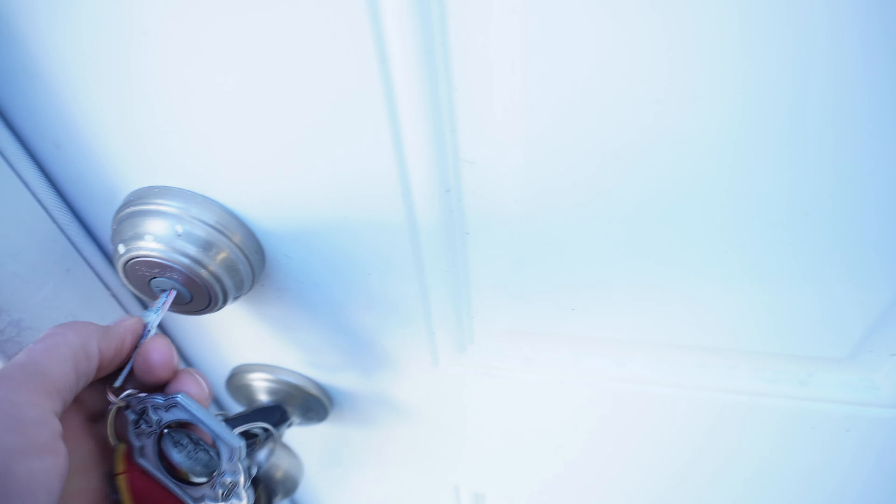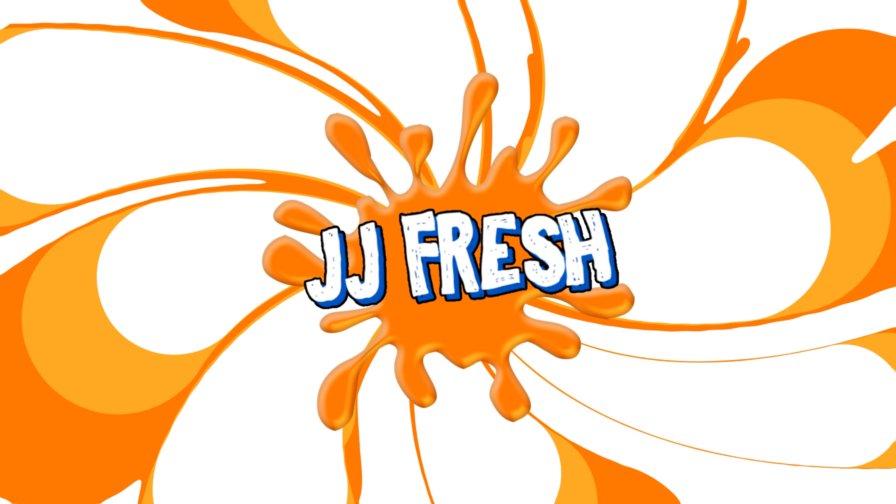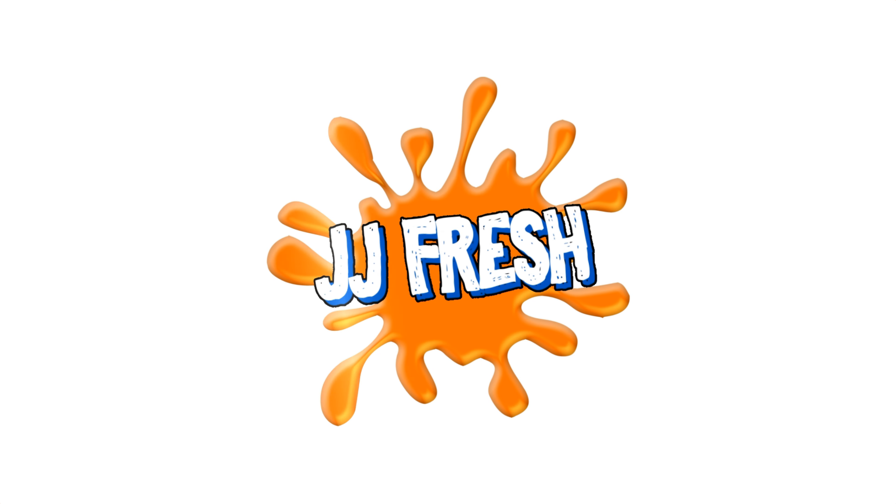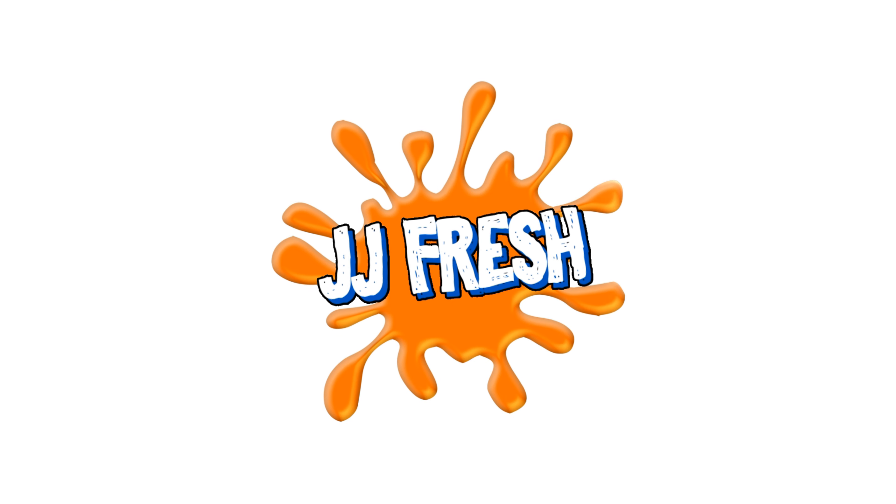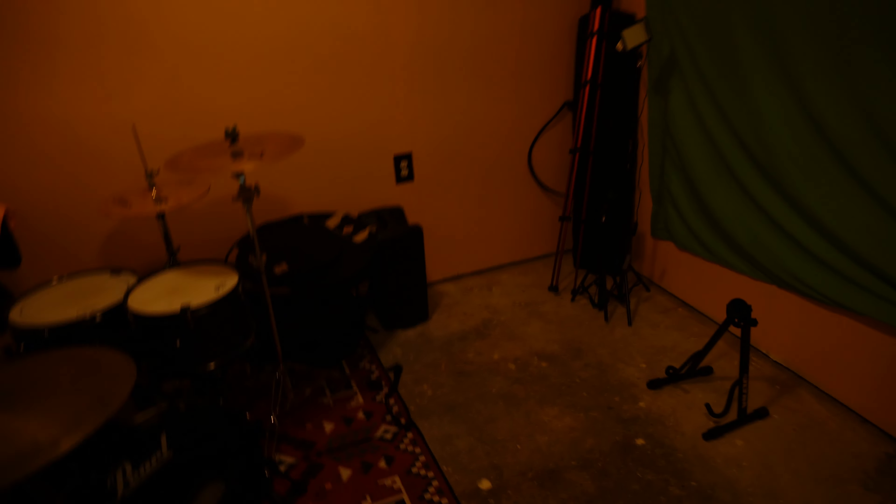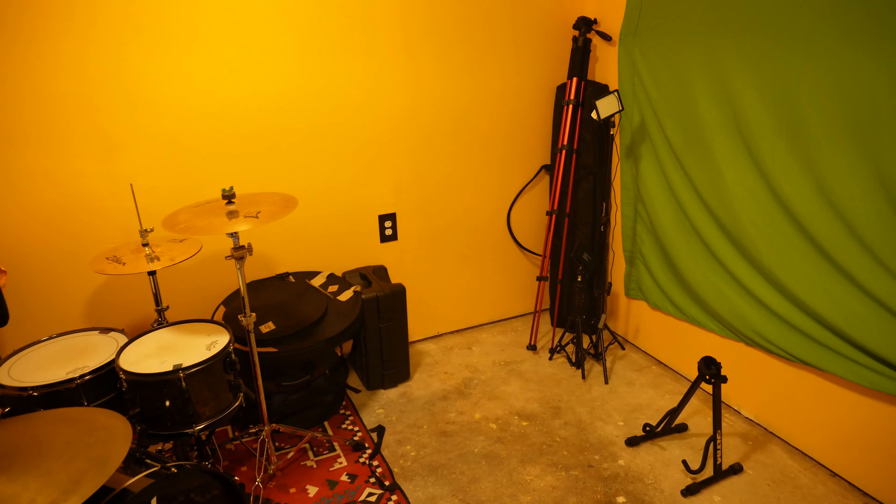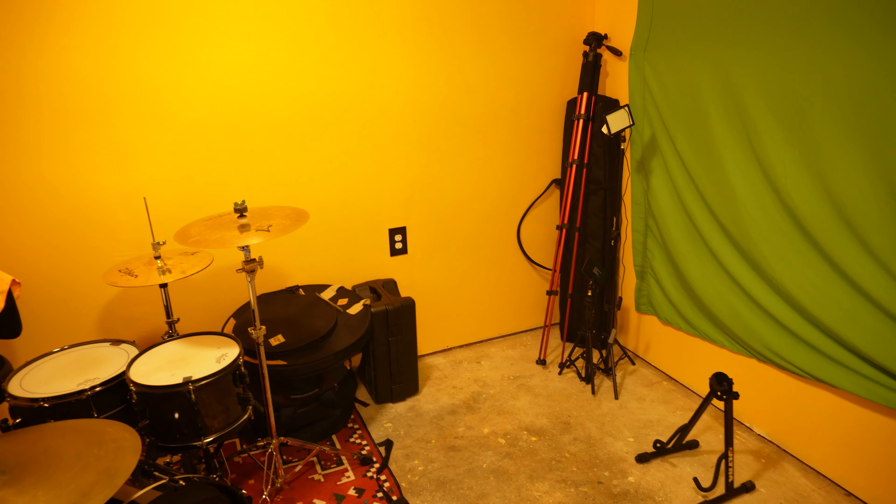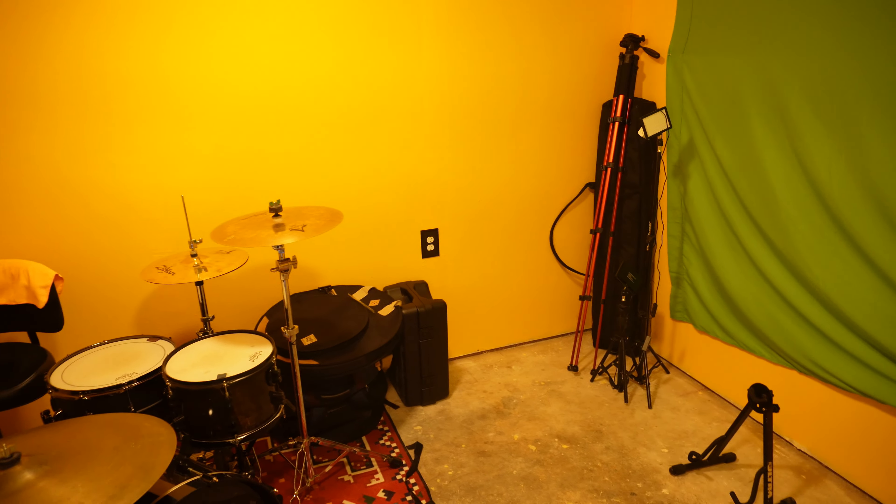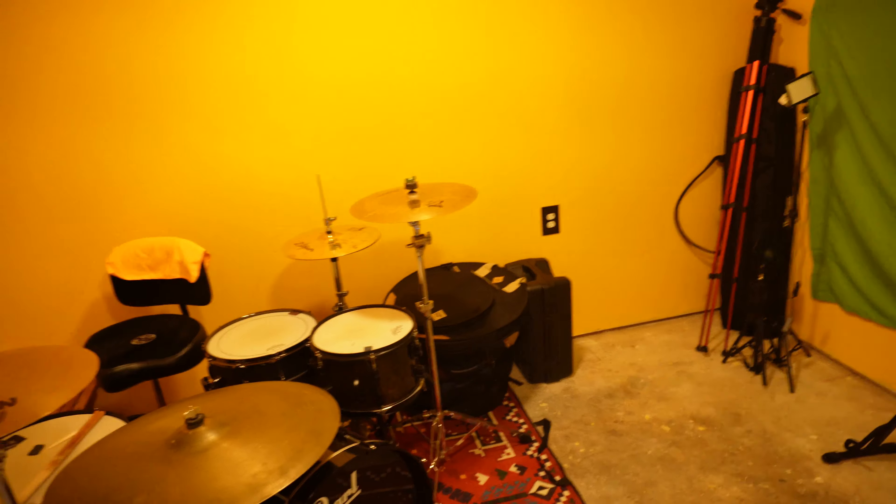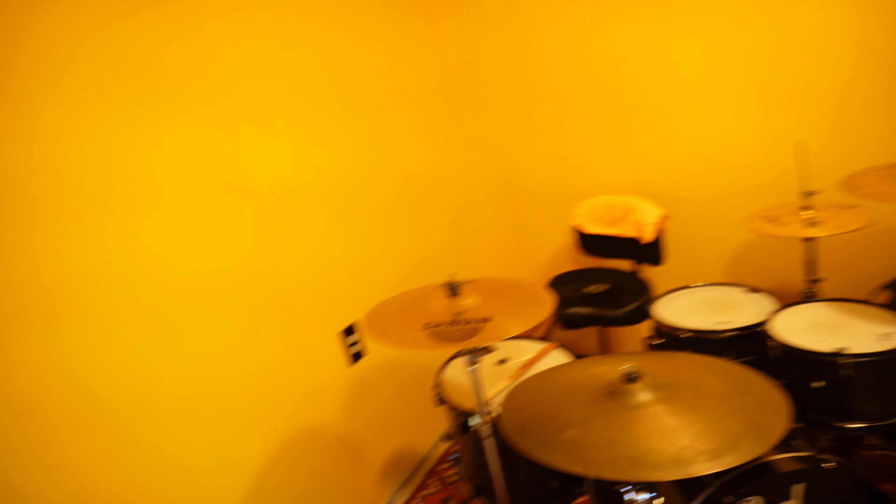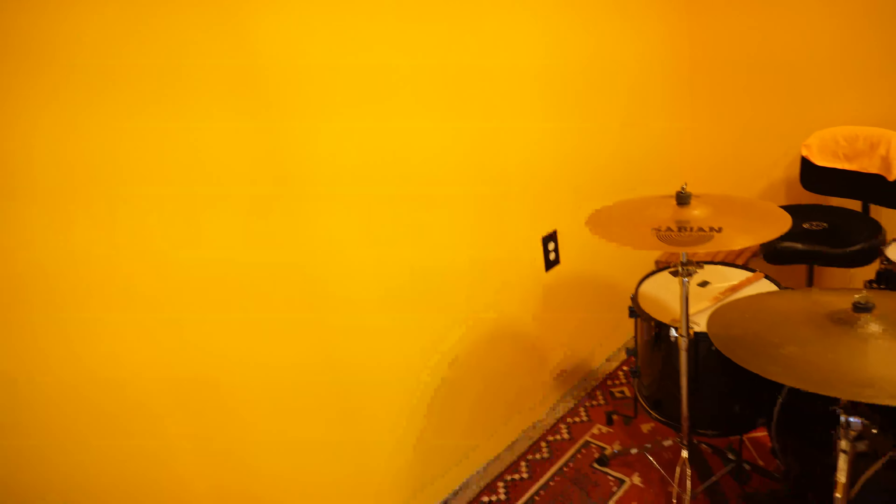Oh boy, another studio update. Alright, hold on. Let me turn up the brightness a little bit. Look how yellow that is. That's just beaming, baby.